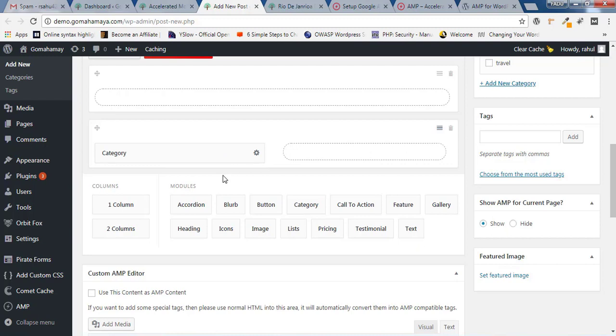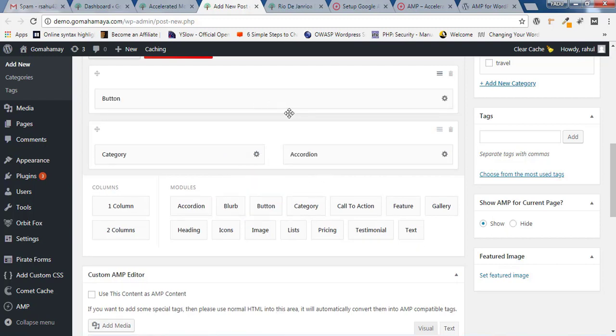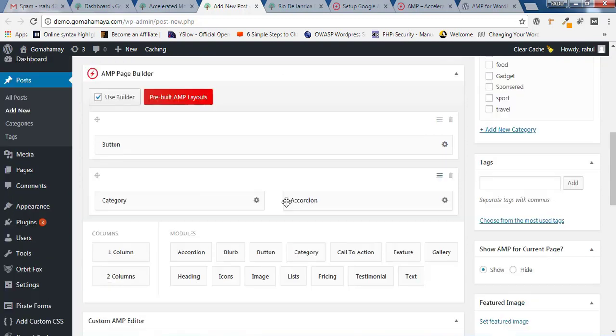You can choose what kind of elements you want — like category here, accordion there, or a button. So it will be a fully designed or customized AMP page. If you want, you can also use the pre-built AMP layout option, which is a premium version option. If you're going for the premium version, you can check out the demo via the link in the description box.